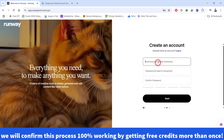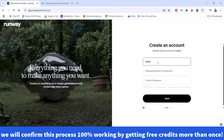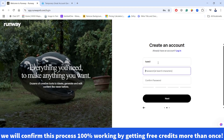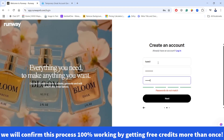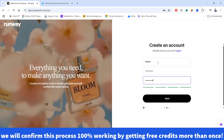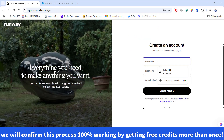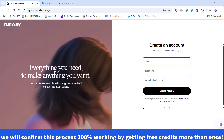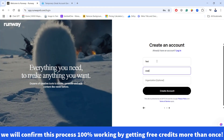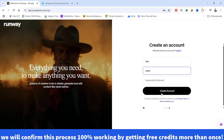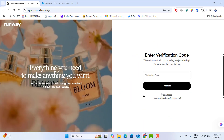Click next and here we have to give the username, then the password, then confirm the password, and click next. Now let's give it the first name and the last name — for example, Test User — and go ahead and create the account.